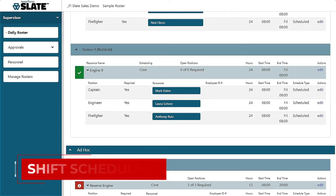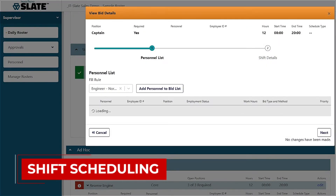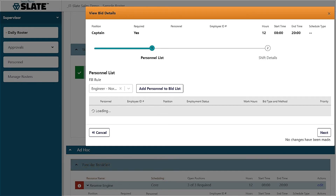When filling open shifts, all you need to do is click on the opening and our system, using fill rules, will automatically put the personnel in the set order that you determine for your department. Do you award shifts by overtime or by seniority? The system can do that within a matter of seconds.